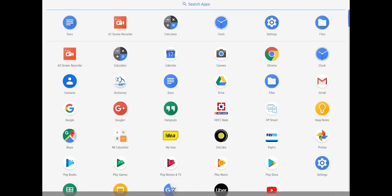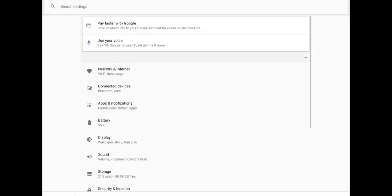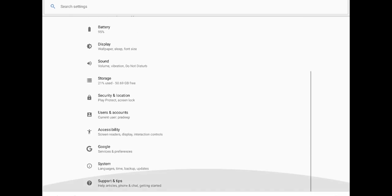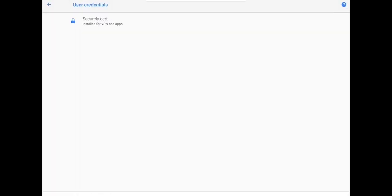You can verify it by navigating to Settings, Security, Trusted Credentials. The certificate will be listed under User.